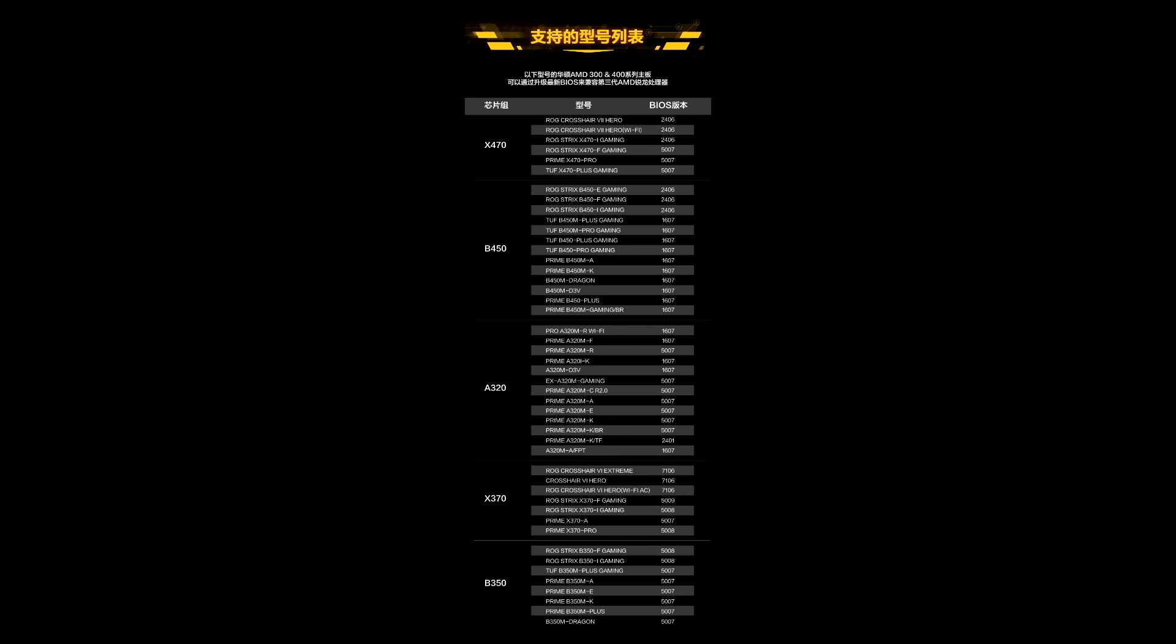Our recommendation: if your updated ASUS 400 series motherboard is running PCIe Gen 4.0, don't update its BIOS.